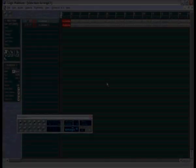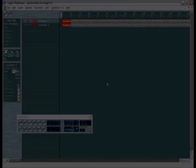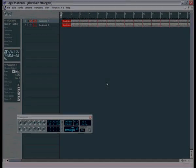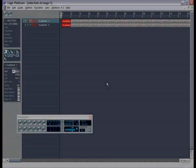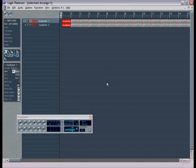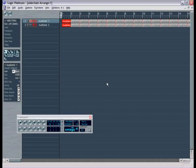Hi guys, welcome to mindmanmusic.com video tutorial number one — side-chaining kick and bass with Logic Audio Platinum 5.5.